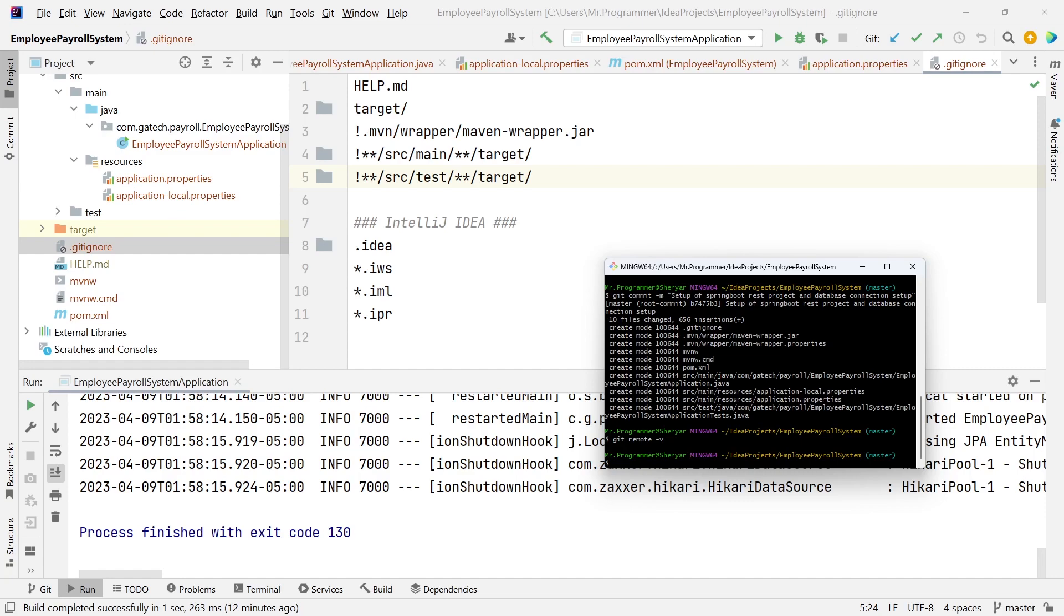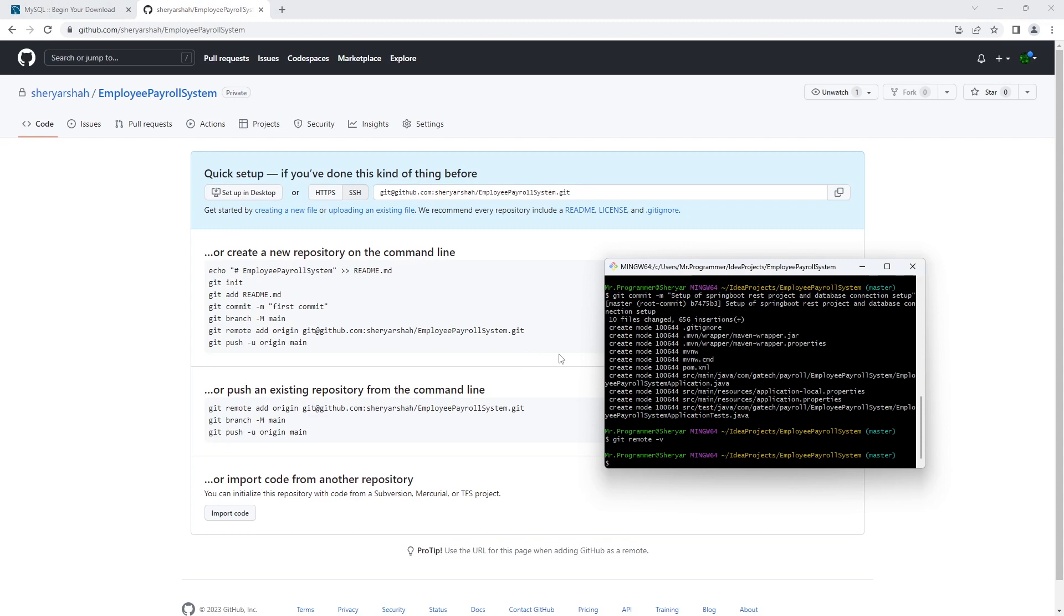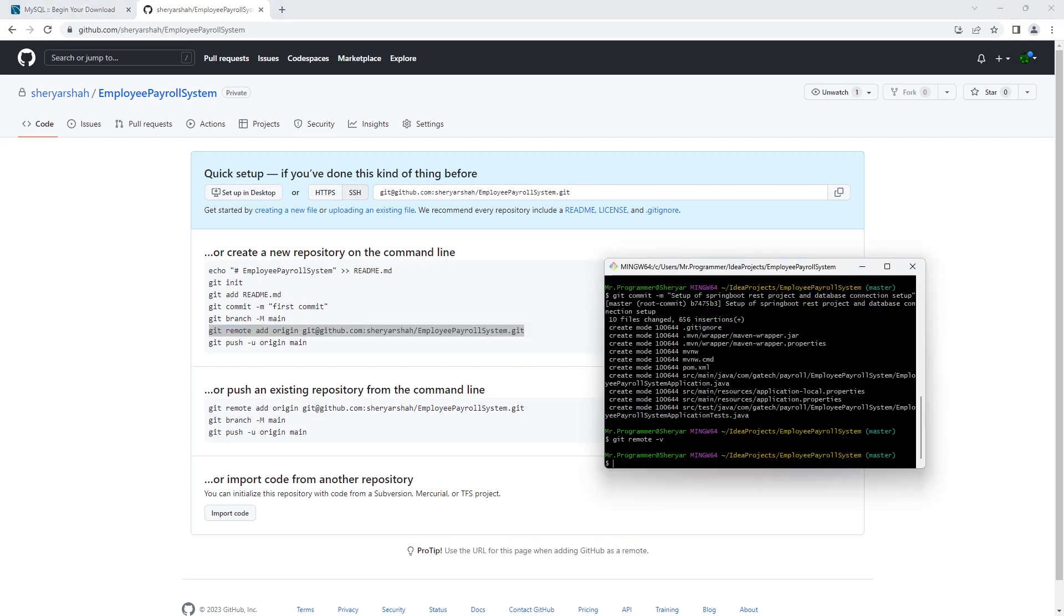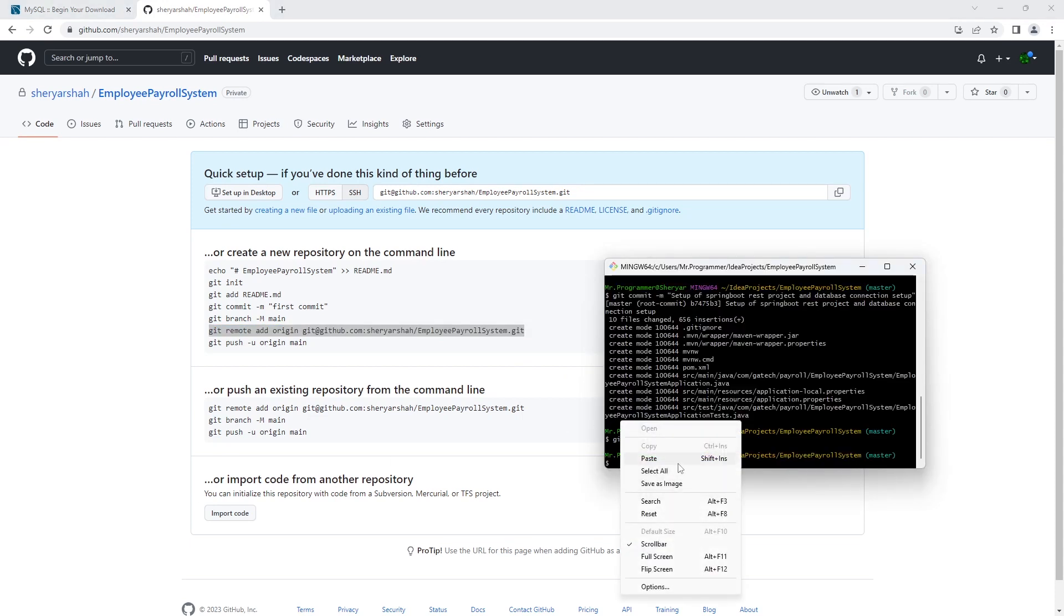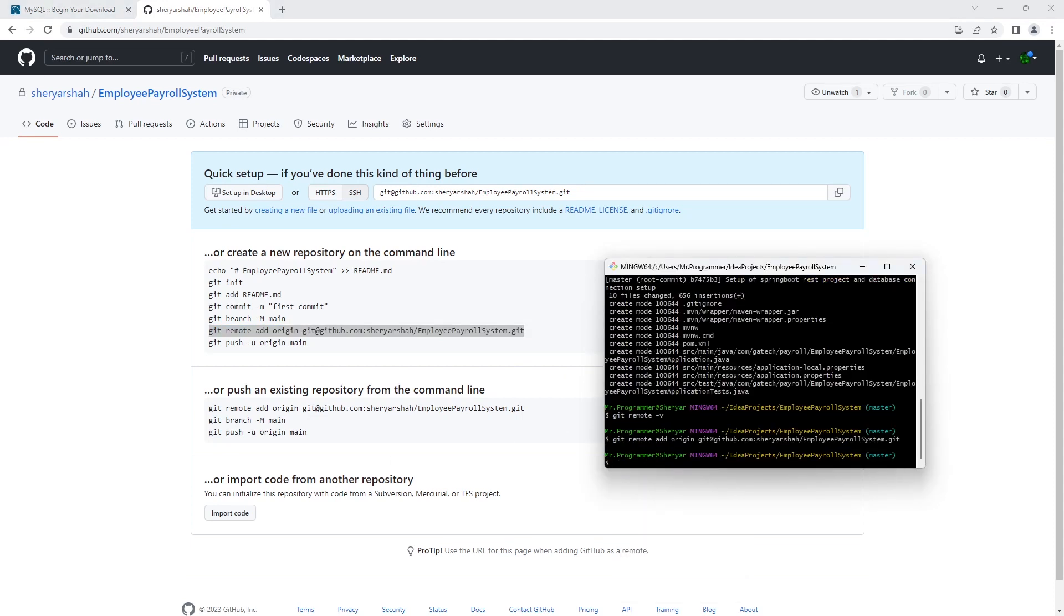Alright, now we need to hook up the remote. We're going to copy this command and push this.